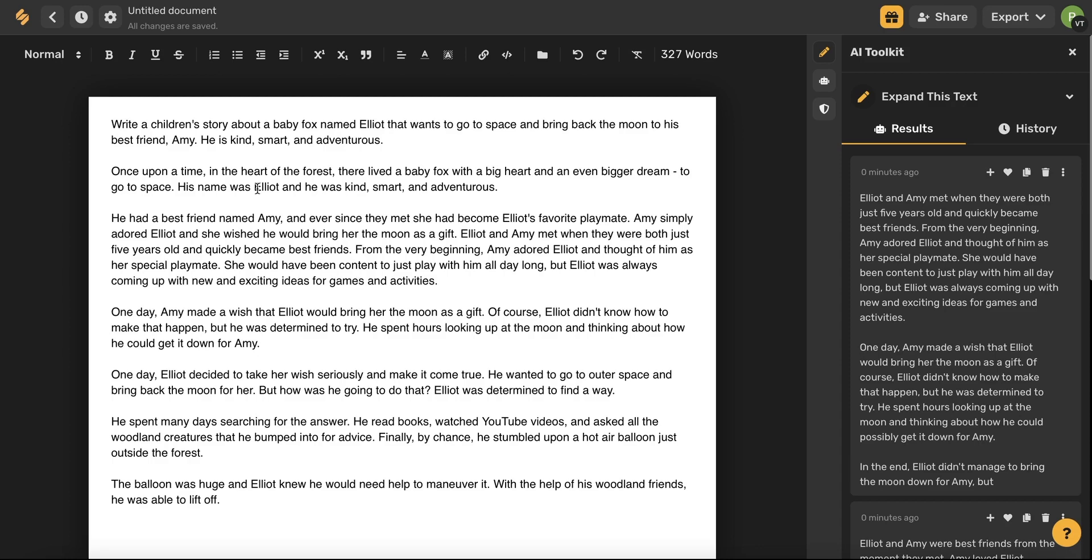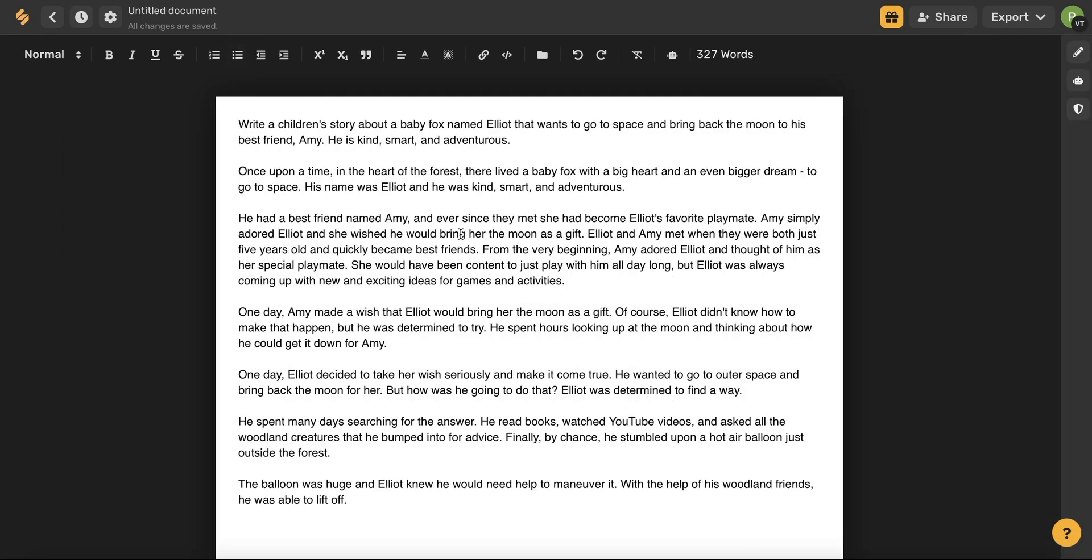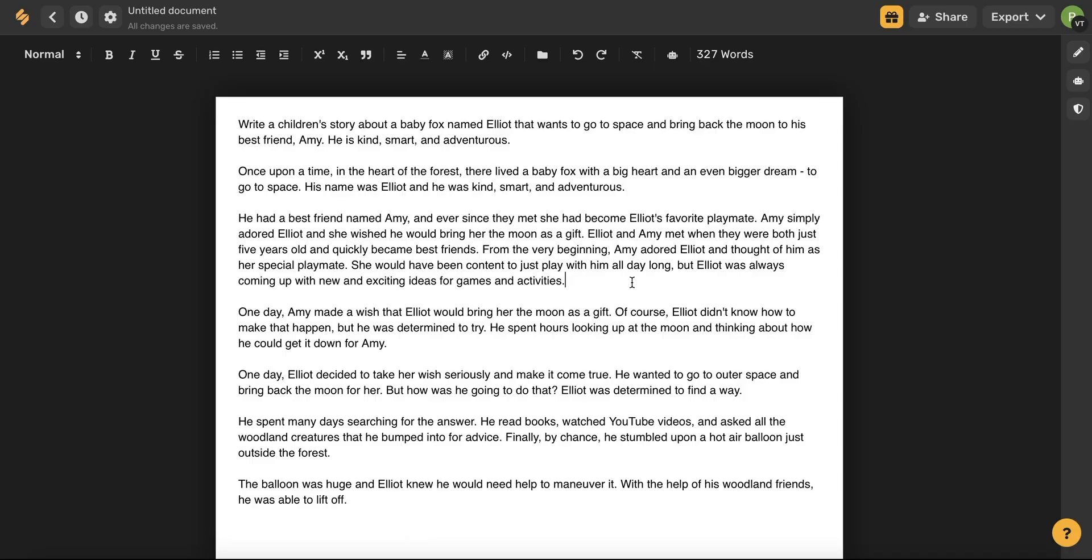In the long form writer, you also have all these tools in the top toolbar that allow you to make changes to your font, your layout and more. And you can also add media directly to your document. I want to quickly show you how you can use the AI image generator to generate unique images based on your short story.